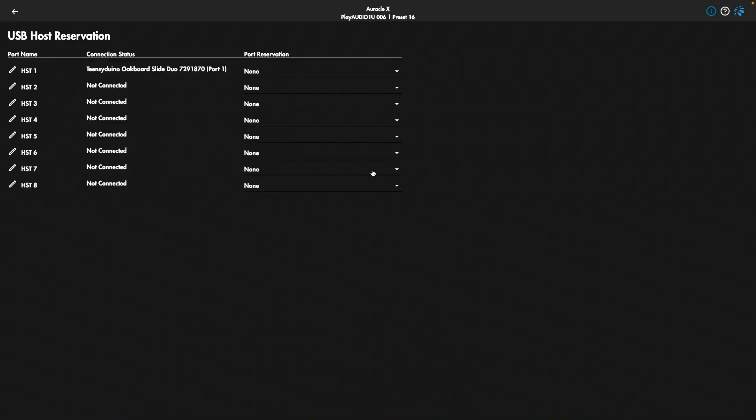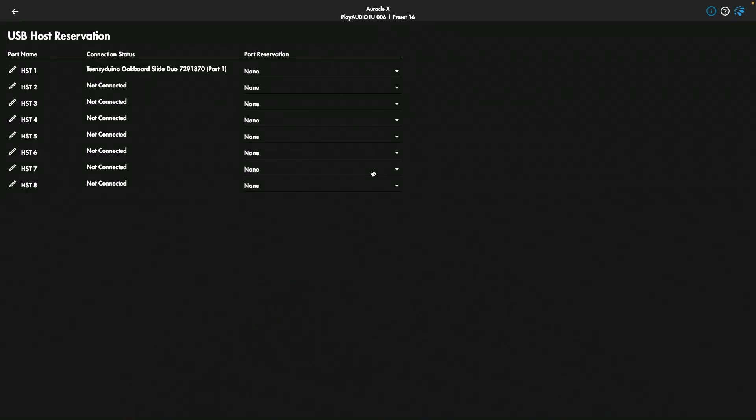Now looking at this page, you can see we have eight possible options. That means we could plug up to eight MIDI controllers into our Play Audio 1U and use them with our interface. In this case, we only have one, so let's keep it really simple.